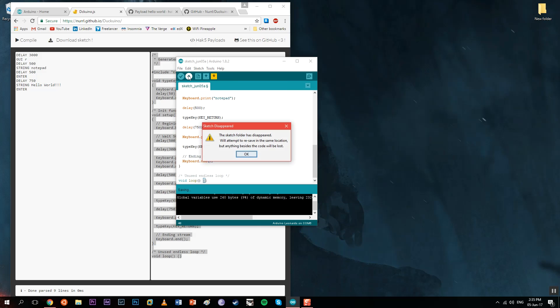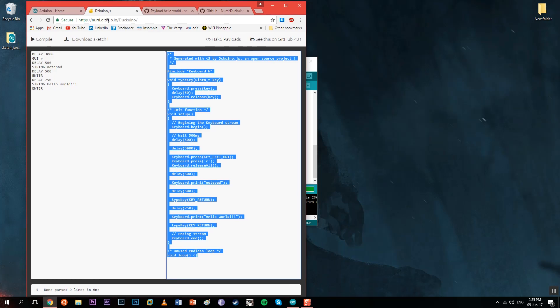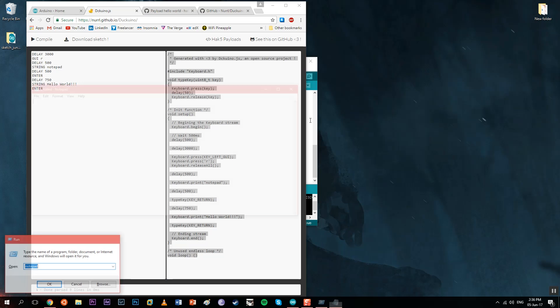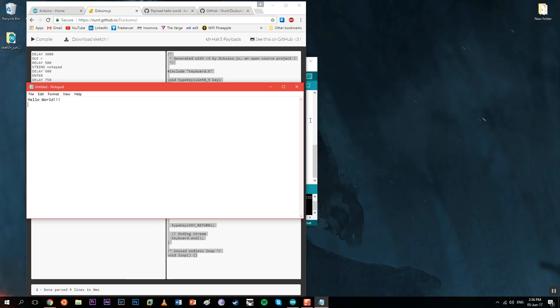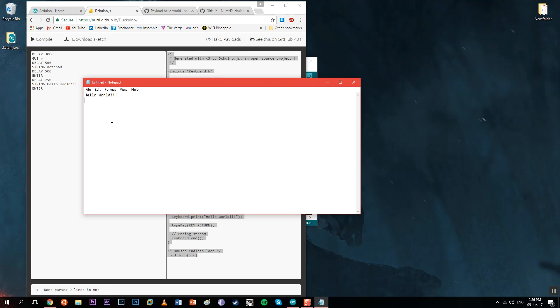Lastly, we upload the sketch. It gets saved, and now the device is connected again. As you can see, it starts and the Rubber Ducky script is executed.